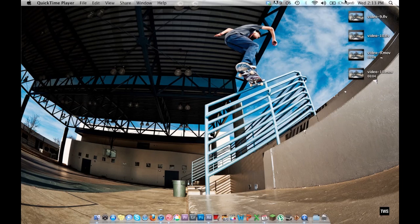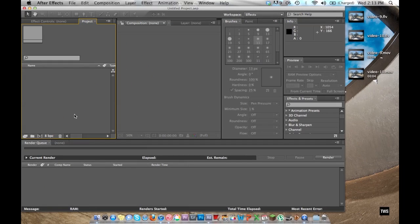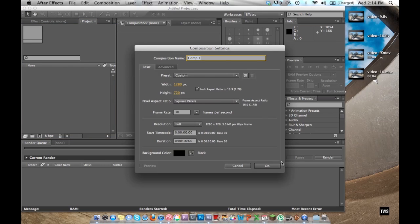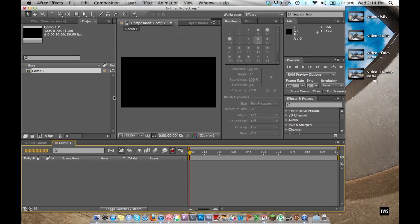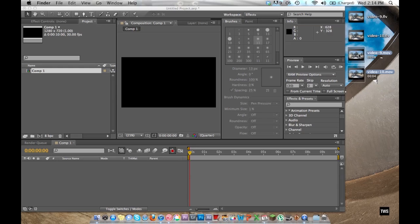So first you're going to convert your clips into whichever file type you're using. You're going to open up After Effects and start a new composition. You're going to drag and drop your clips.